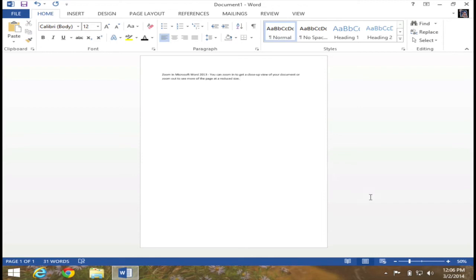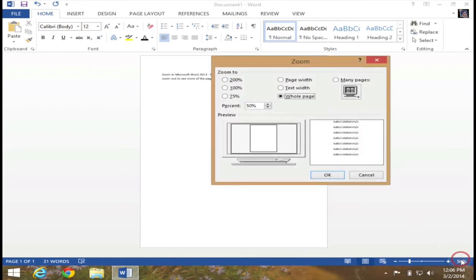So again, by clicking on the percentage in the status bar, you're able to bring up this dialog box. At this point, I'm going to hit Cancel.